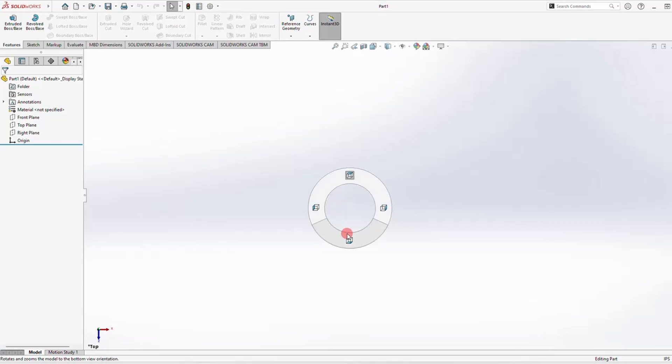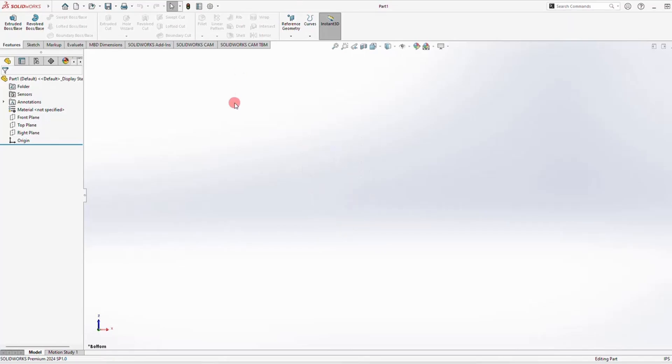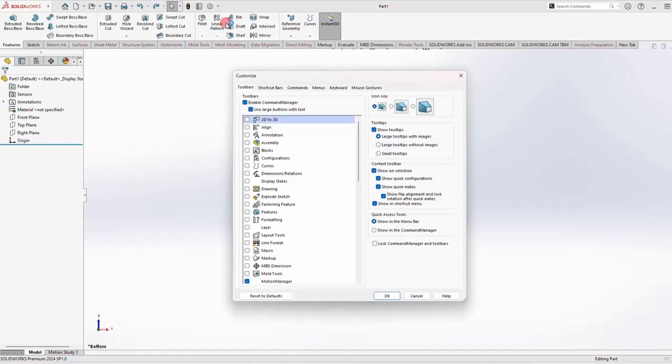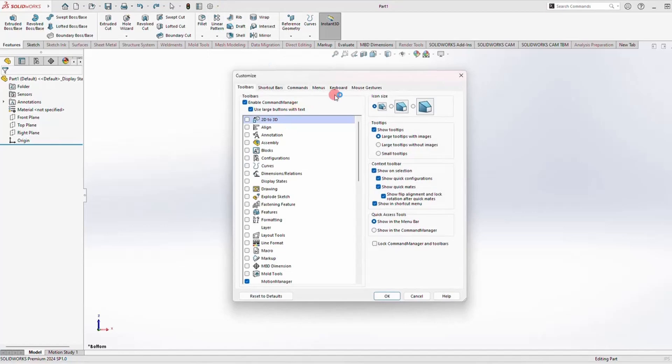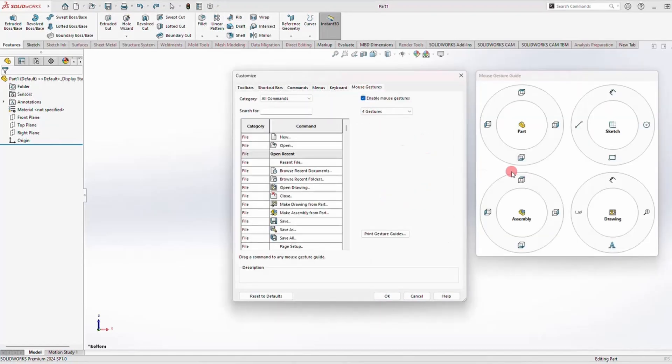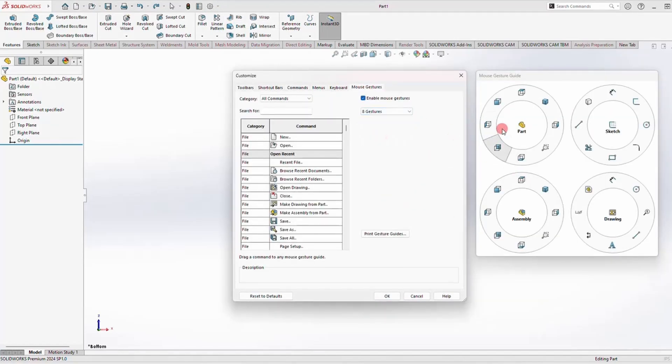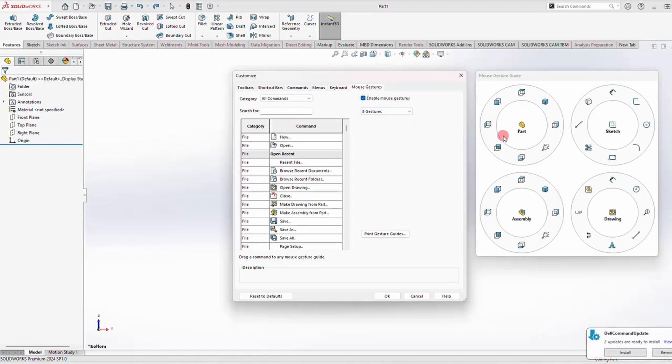To change that, I like to go to Customize up here, then go to Mouse Gestures and select 8. You can see you have mouse gestures for different modes - if you're in Sketch mode, if you're in Drawing or Assembly. You've got more selections, which is really cool and useful.